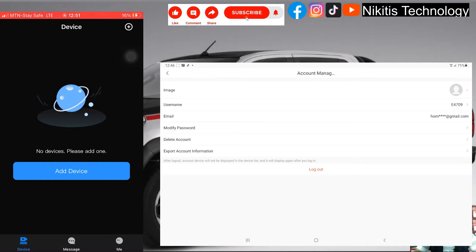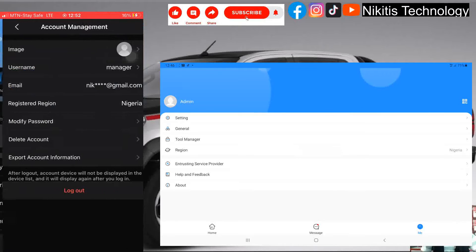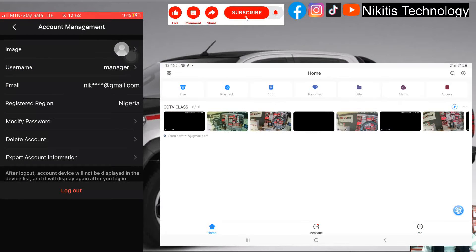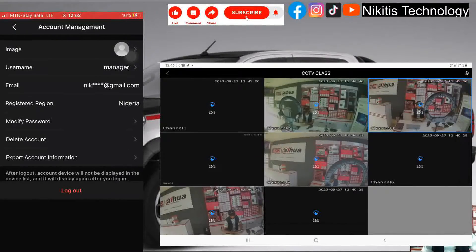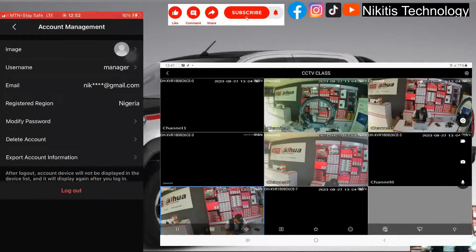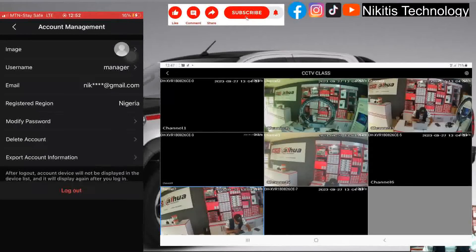The username e4709 is the admin — let me rename it to 'admin'. Admin is the CEO. I'm going to be sharing the admin footage. If you look, admin has all the cameras: channel 2, channel 3, channel 5, and channel 7 or channel 8 have cameras. I'll go back here to be able to share this footage with the manager, which is 'wisdom'. Let me just rename it to 'manager'.